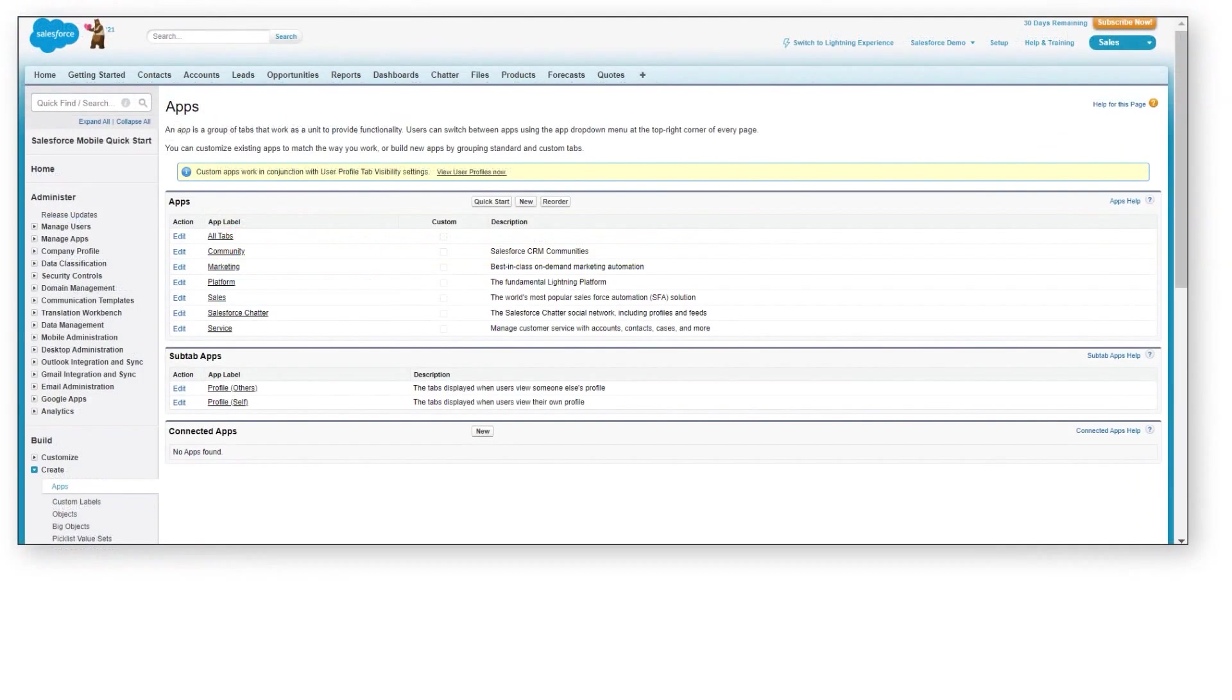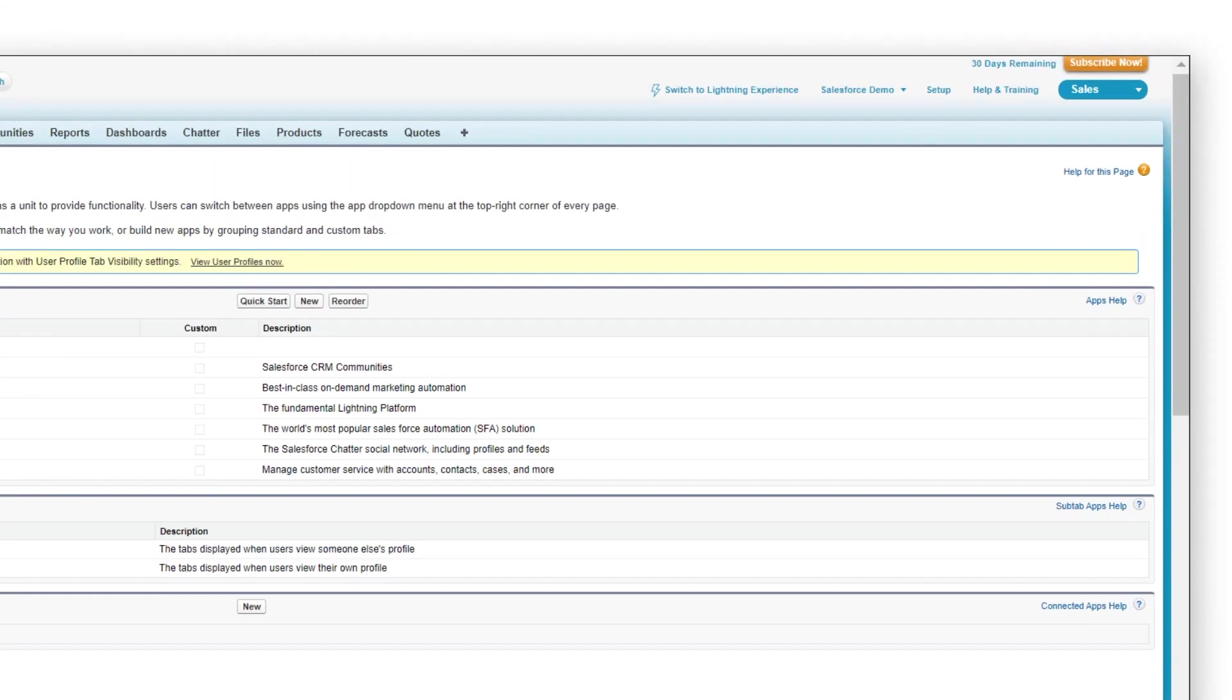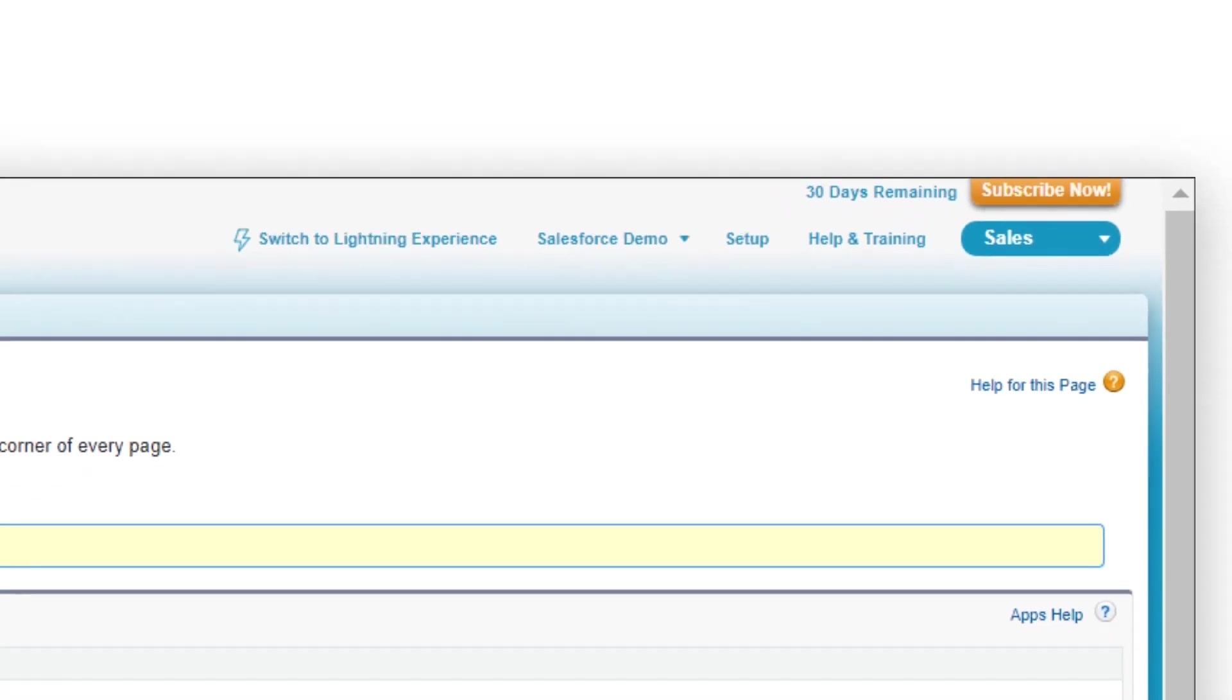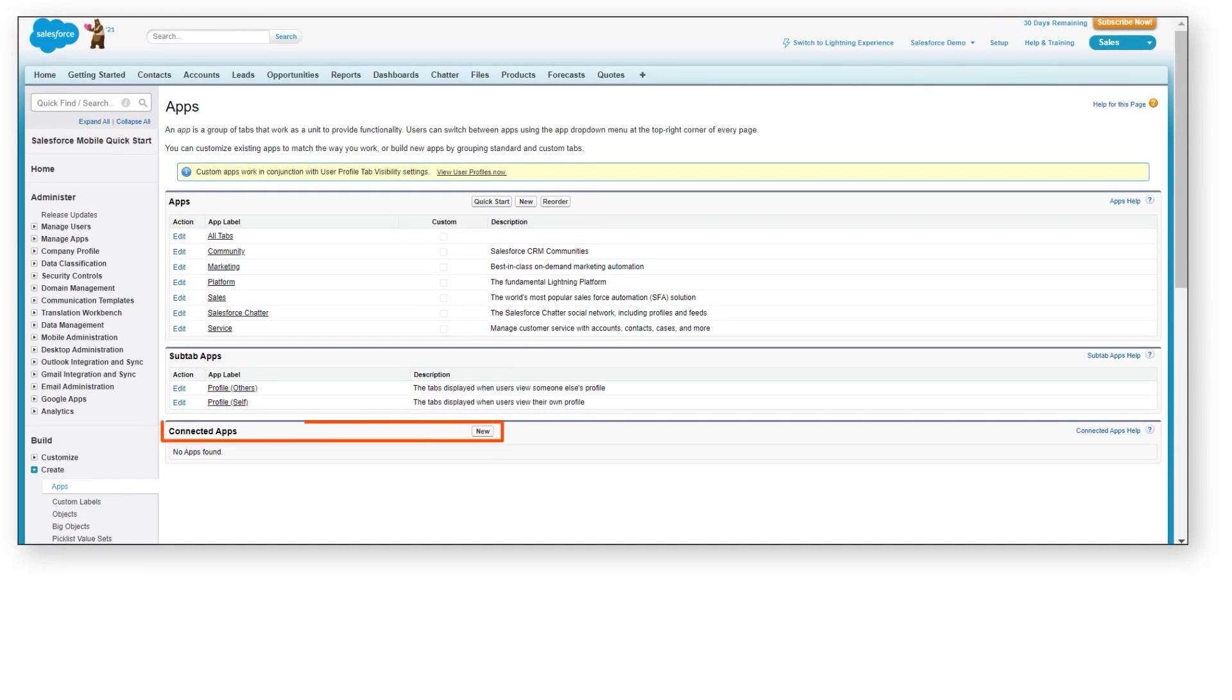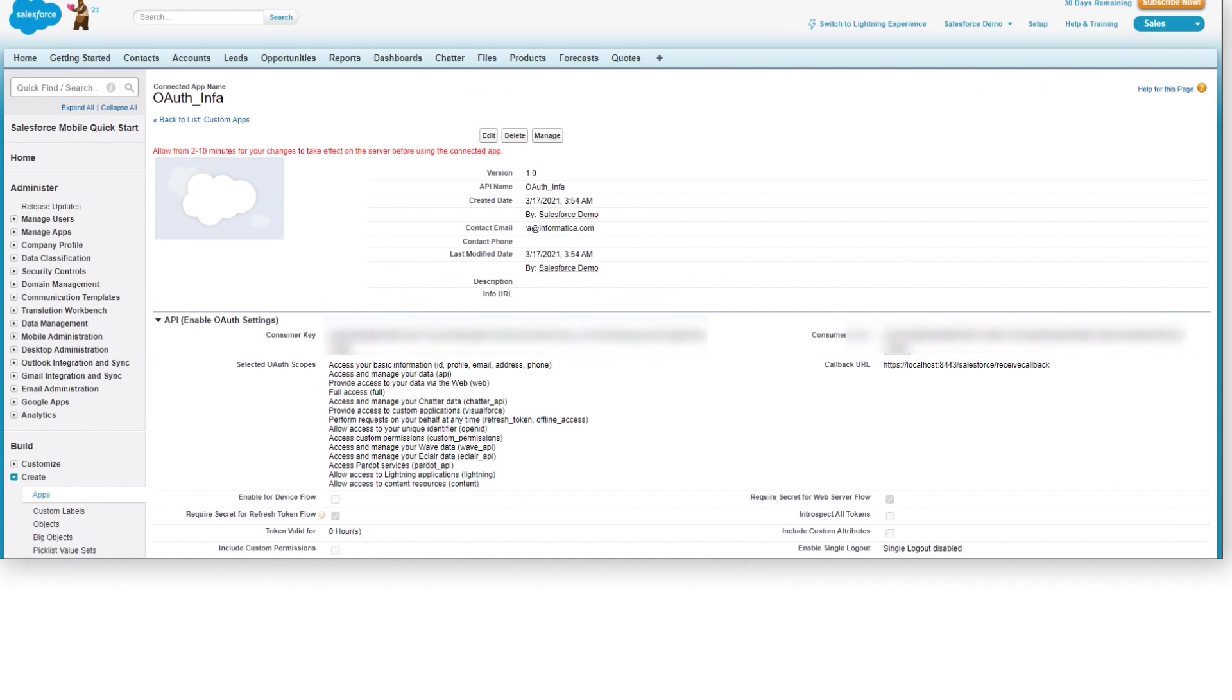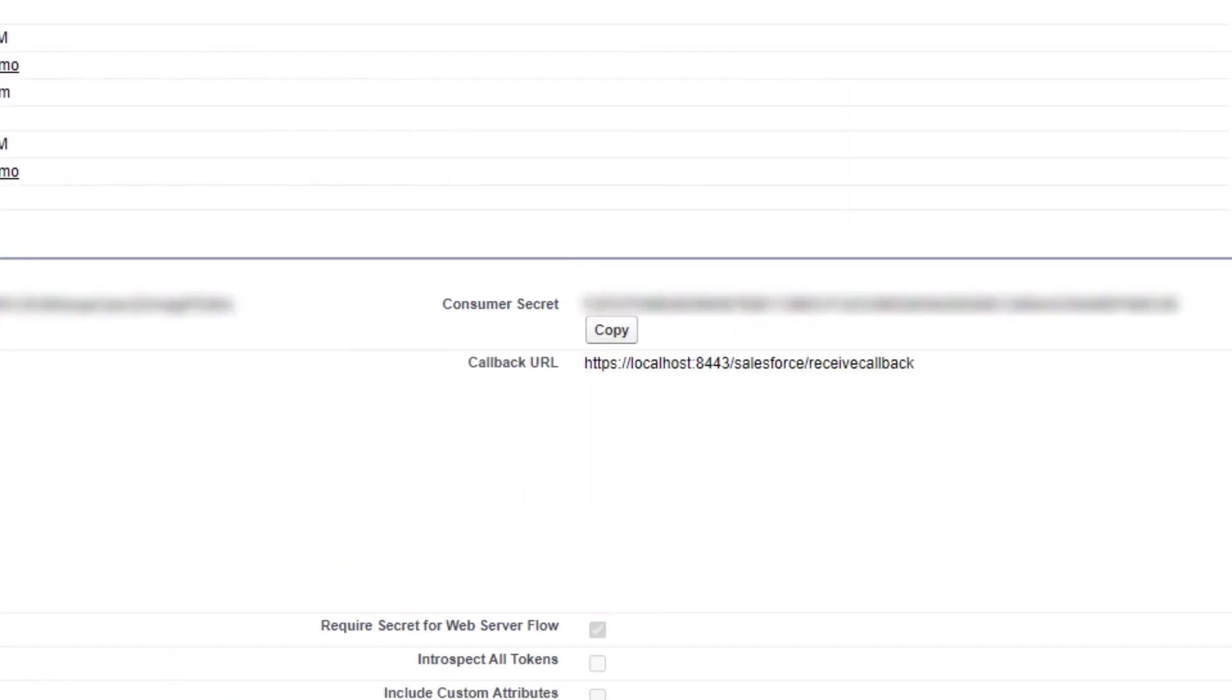To generate the consumer key and consumer secret for OAuth authentication, we'll go to Setup and create a new connected app. Make a note of the consumer key and the consumer secret.